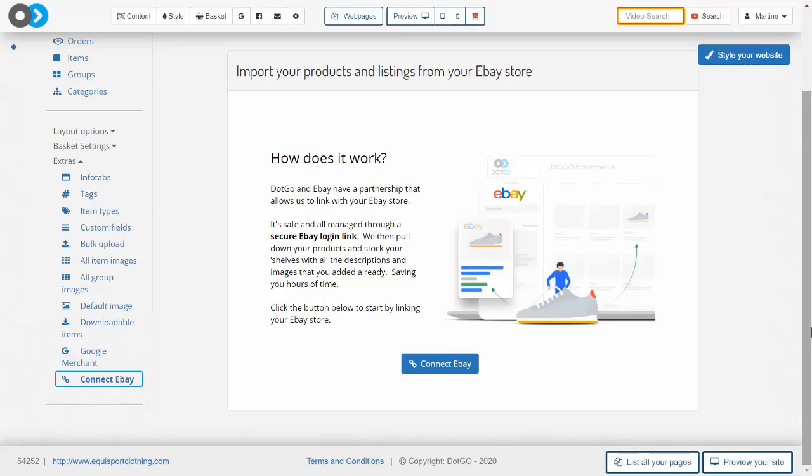As you can see, this is the eBay connector area and this entire process is totally safe and managed through a secure eBay link. If you have a large shop, you can import up to 500 items at no extra cost by using this connect eBay link.